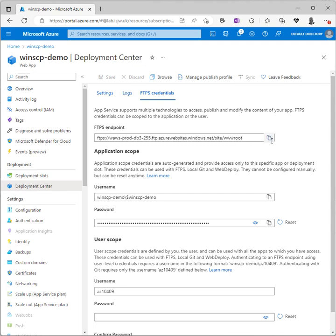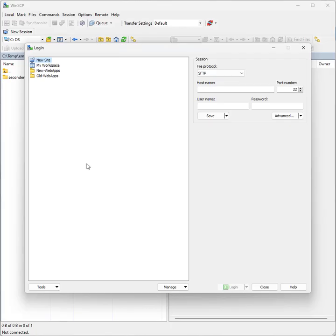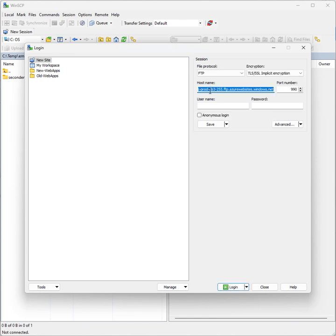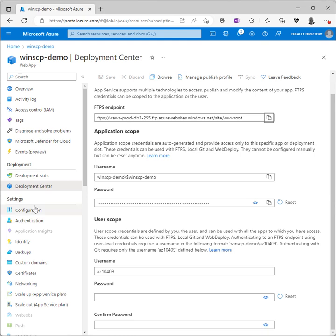First up we want to copy the FTPS endpoint value. We go back to the WinSCP window and paste that into the hostname, and you'll notice it's updated the protocol and other boxes.